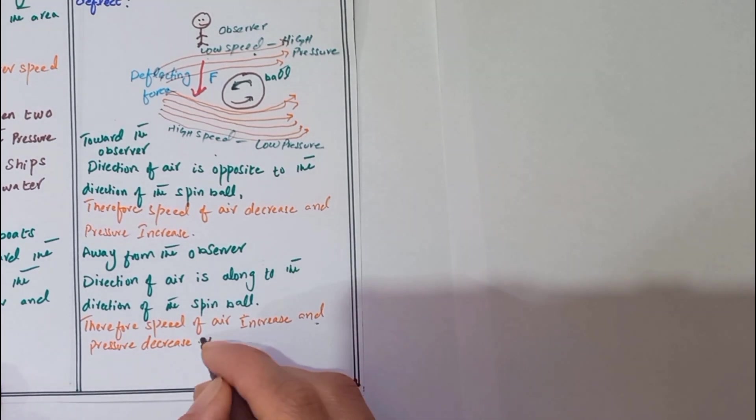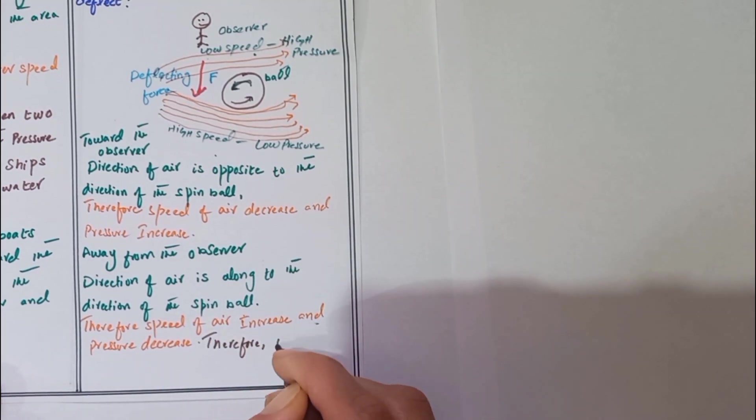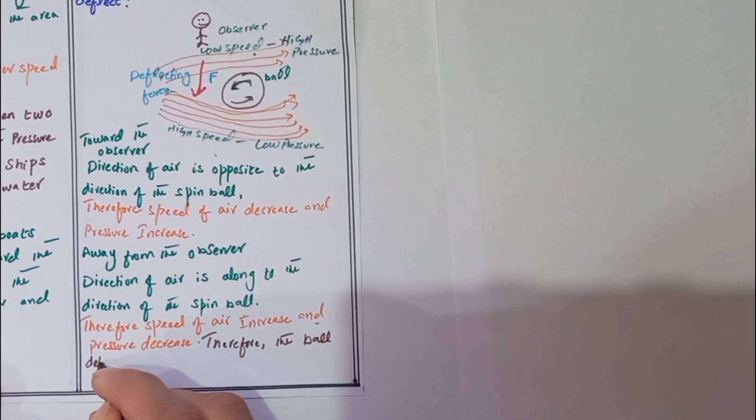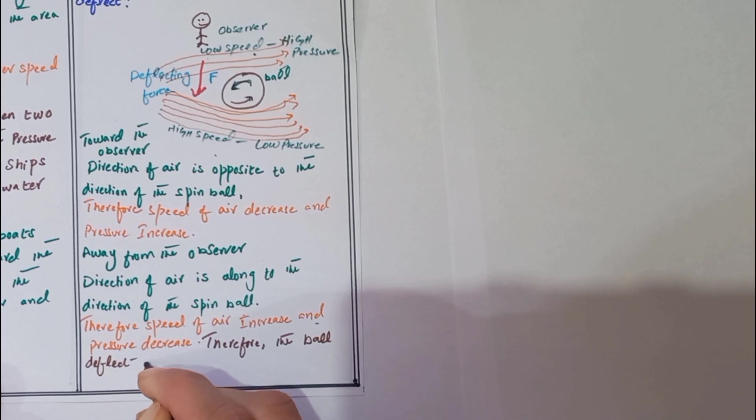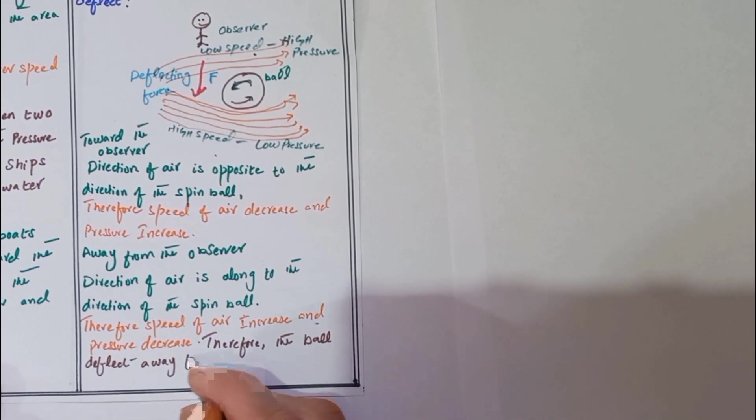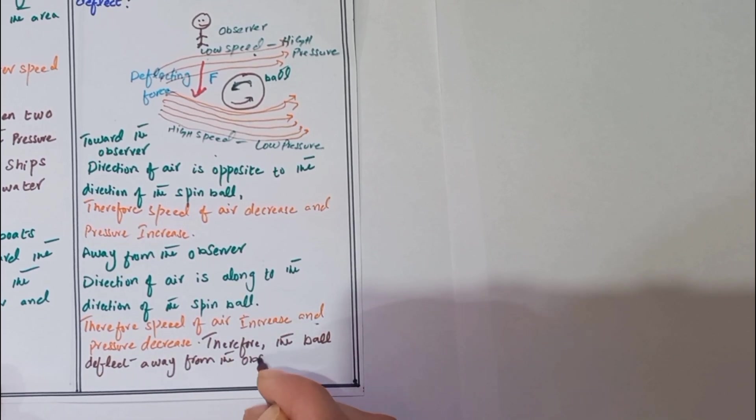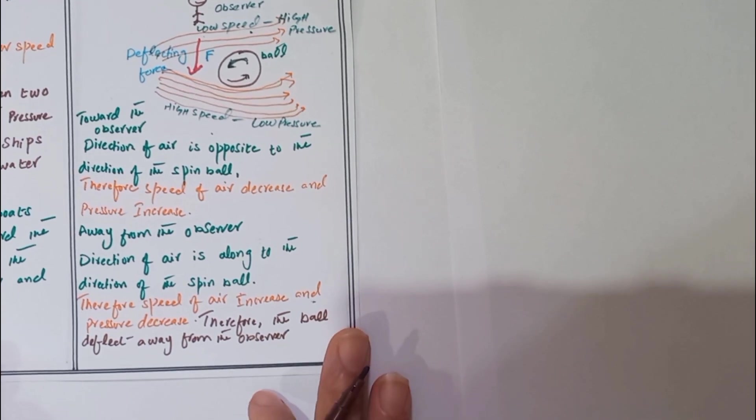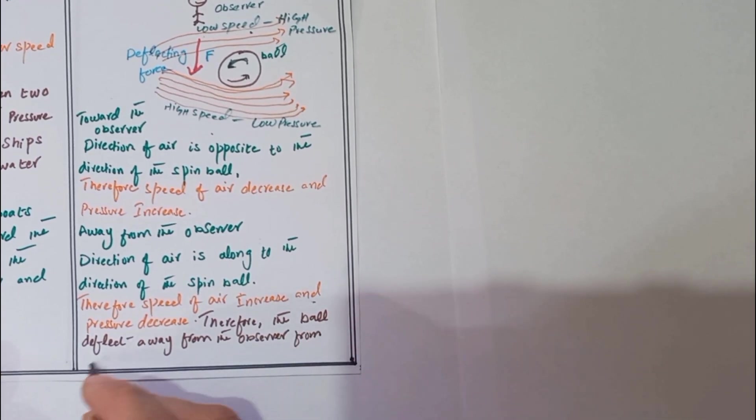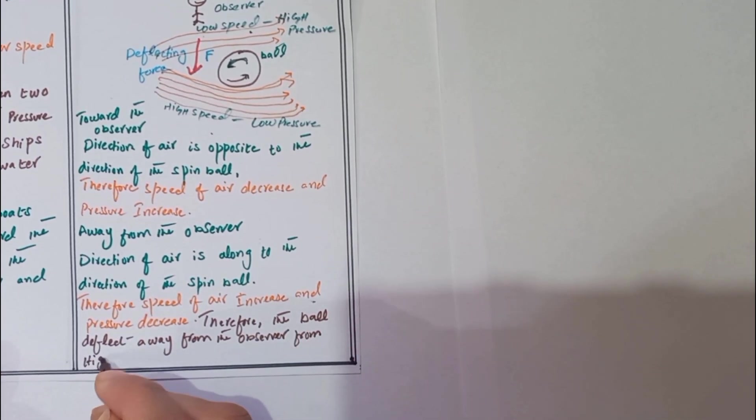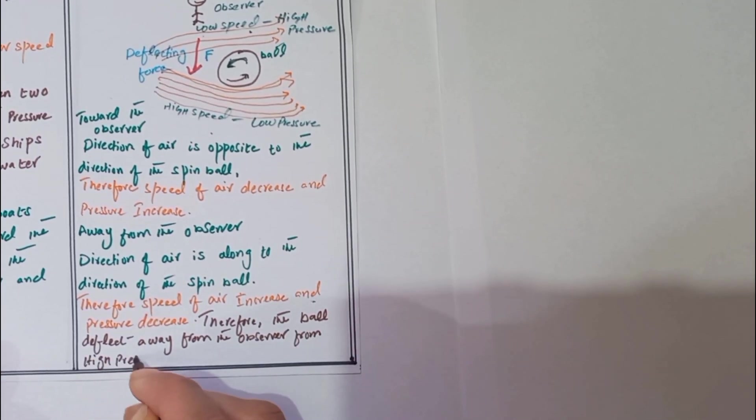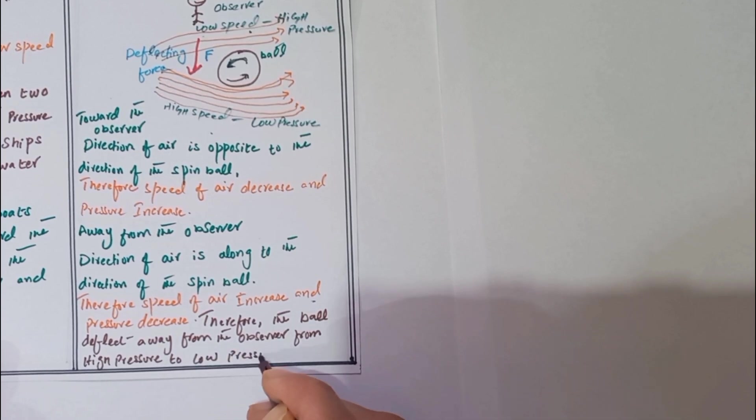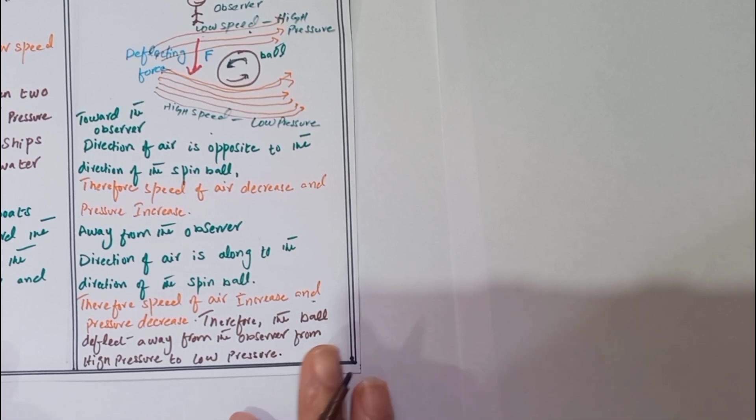Therefore, the ball deflects away from the observer from high pressure to low pressure.